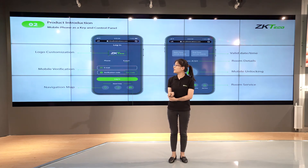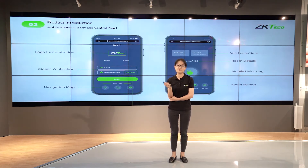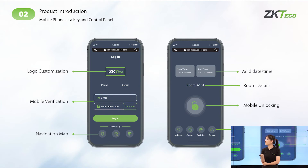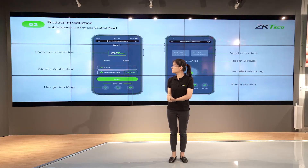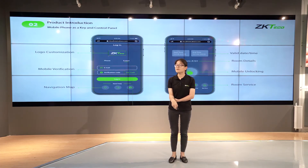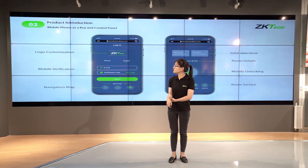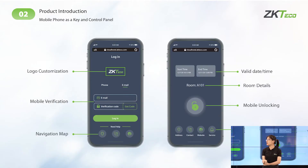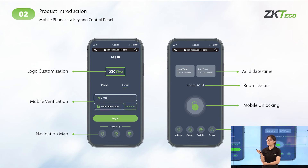The H5 page consists of two parts. The first is the registration and authorization page. The second contains the key information of your check-in and check-out time, the room number, as well as the unlock button. This is a very important part of the whole solution.